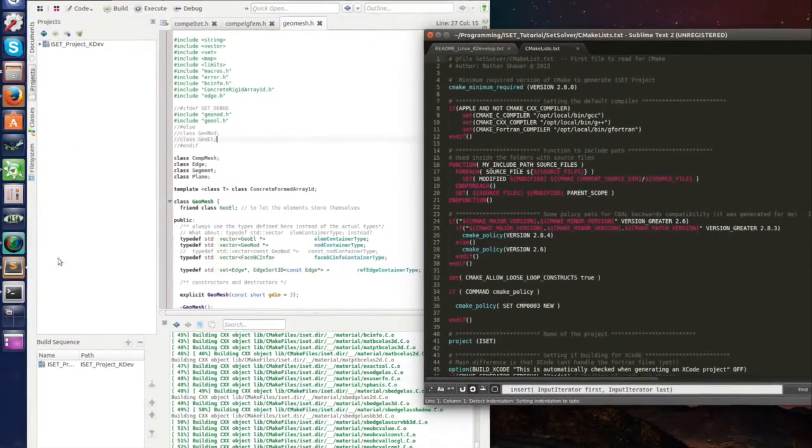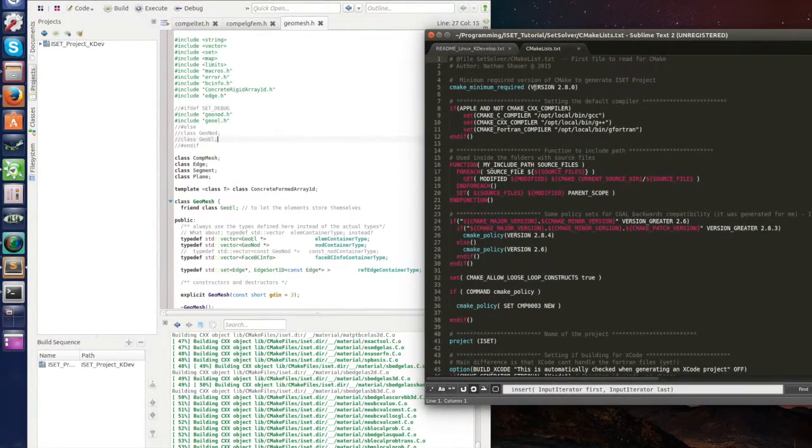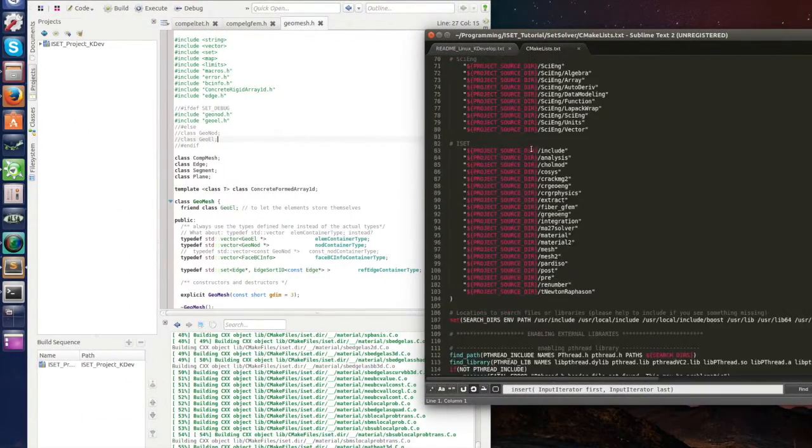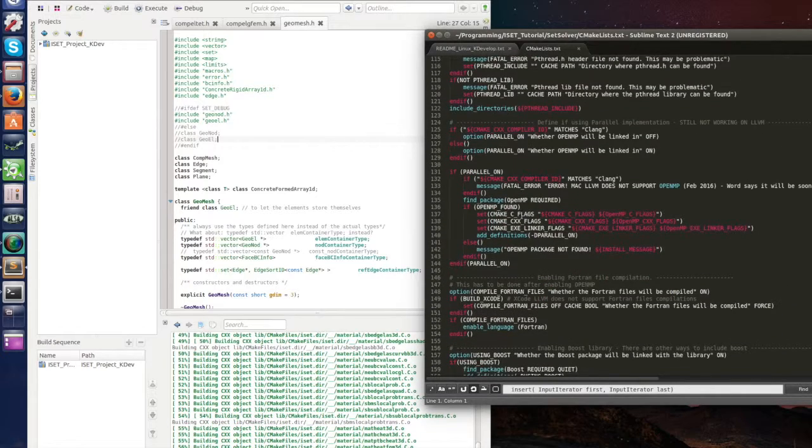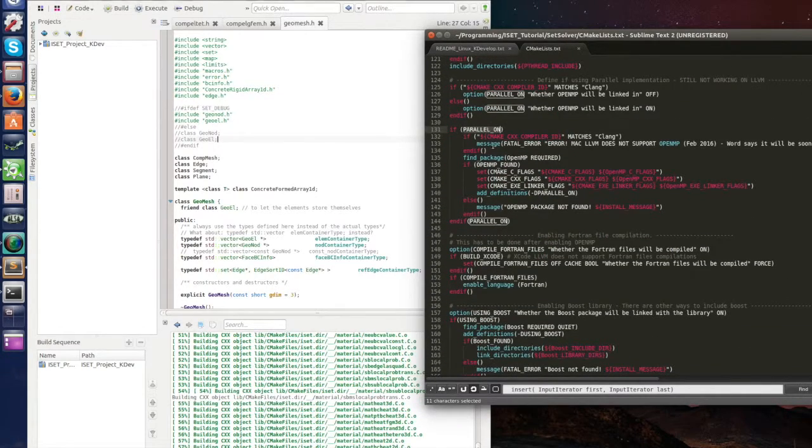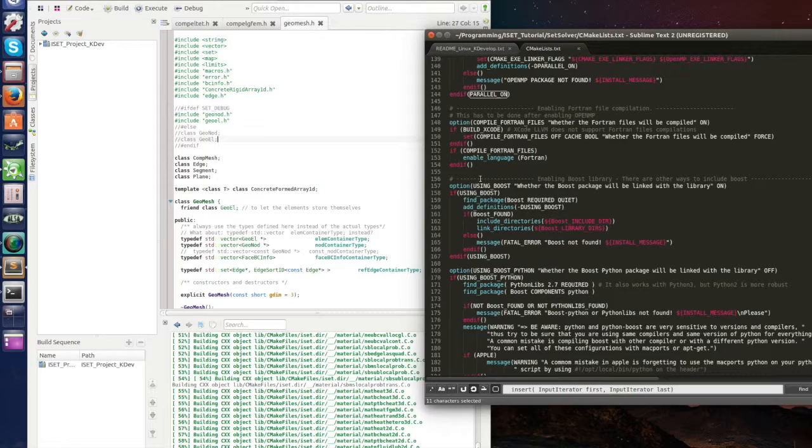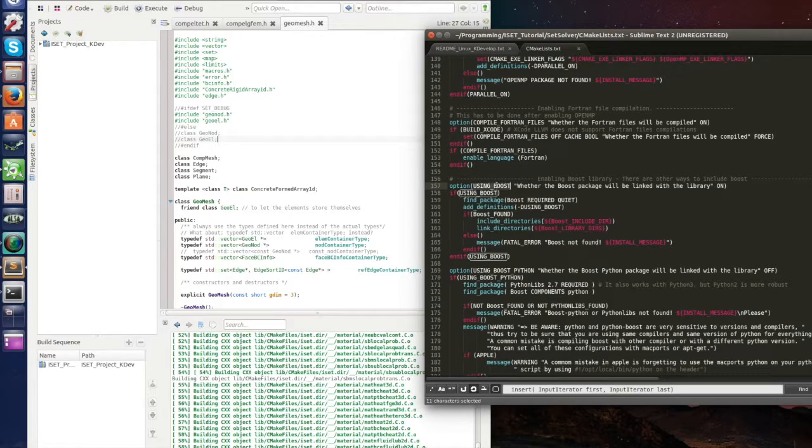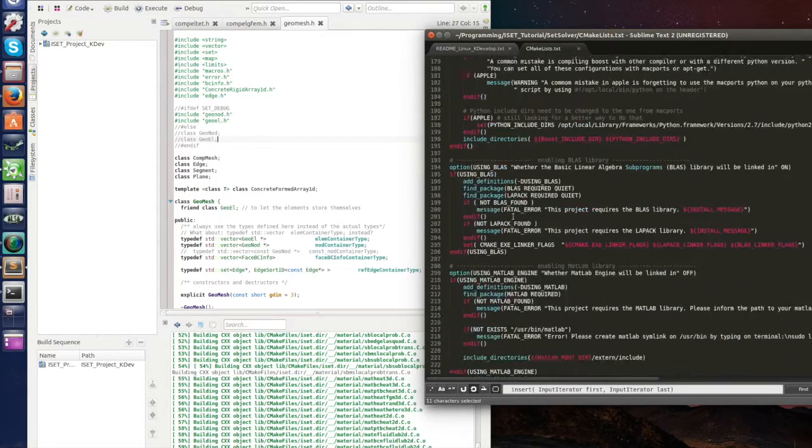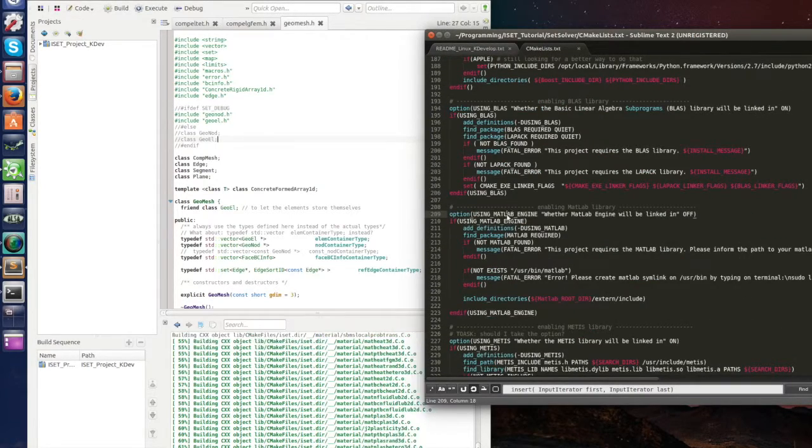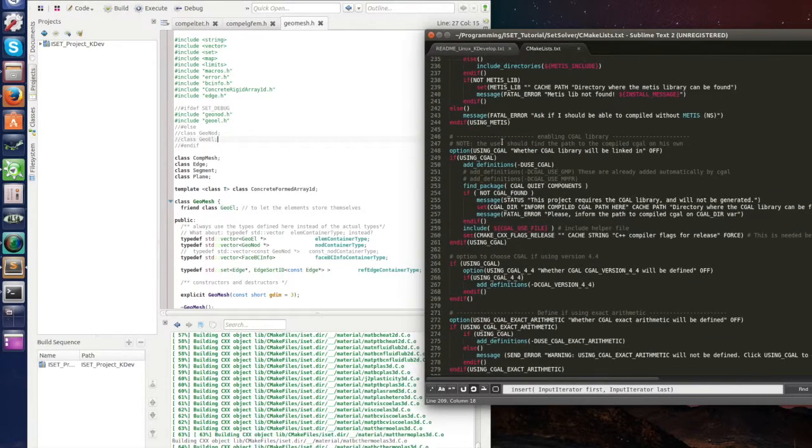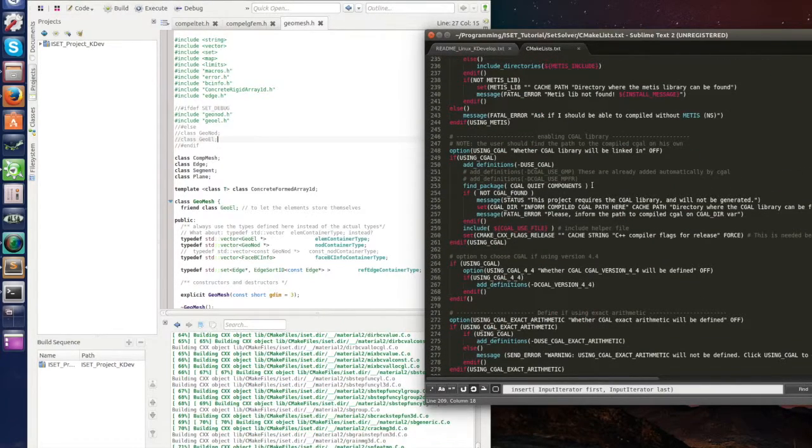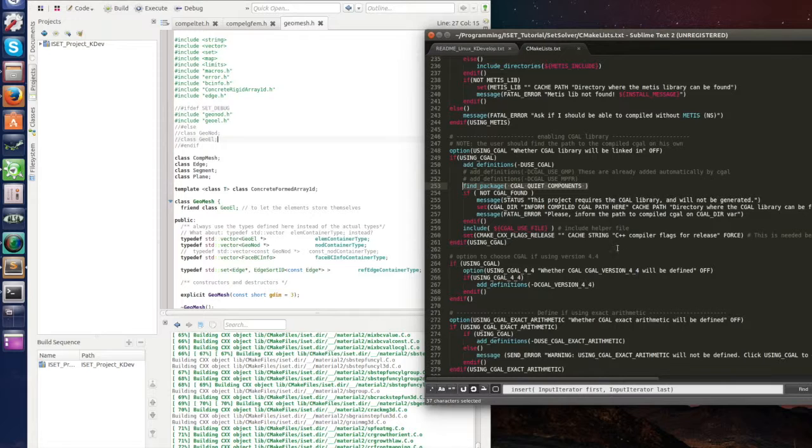So if you go to set solver here into this CMakeLists, now we're gonna go to sublime, this CMakeLists here. Everything for the project is written here. So parallel on, choose parallel implementation, boost, the library, boost and MATLAB you can use inside ISET. CGAL is here.